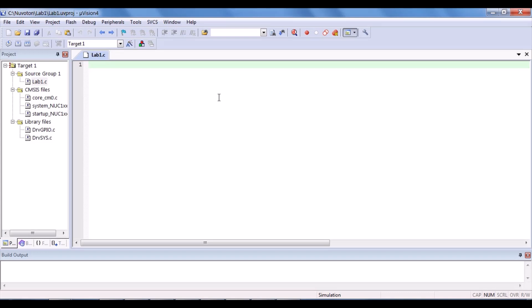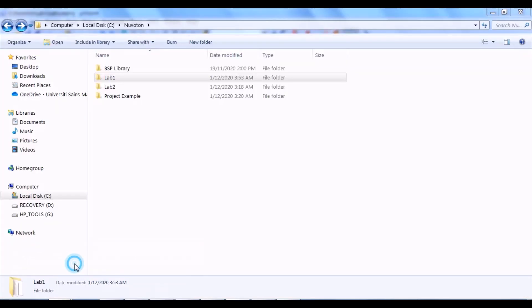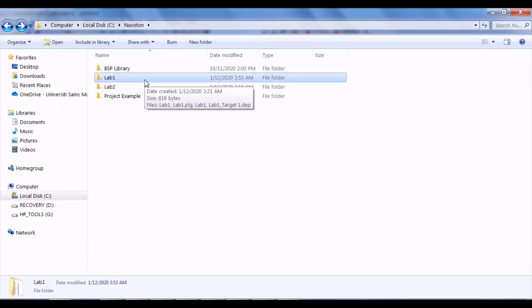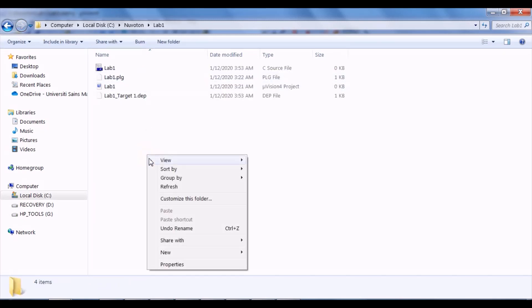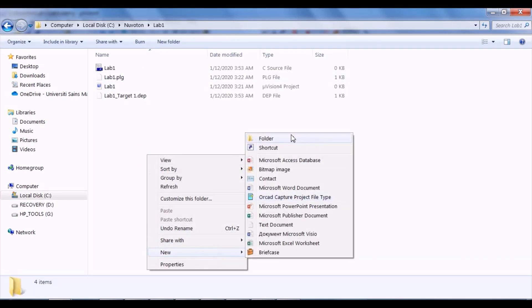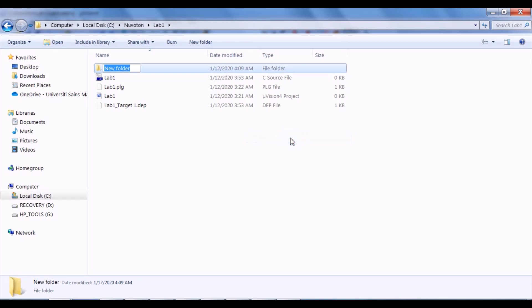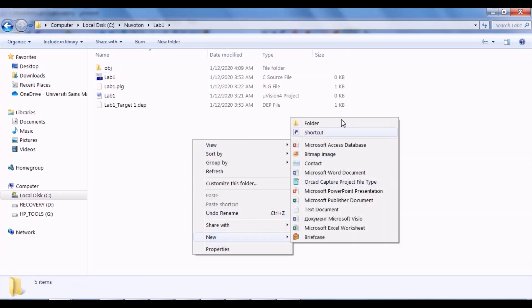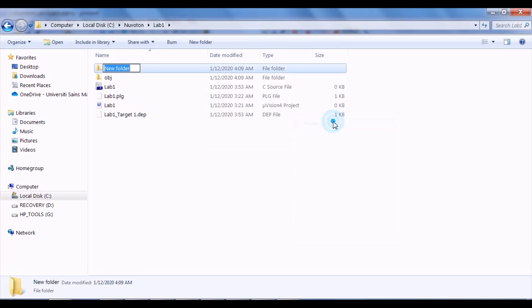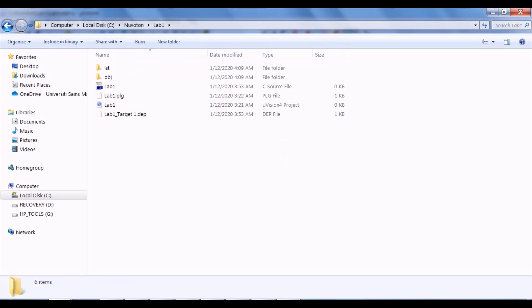Firstly, you have to create two folders named obj and lst in your project folder. So, for example, lab one is our project folder. So, we have to create two folders named obj and lst.